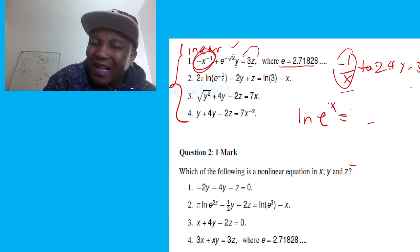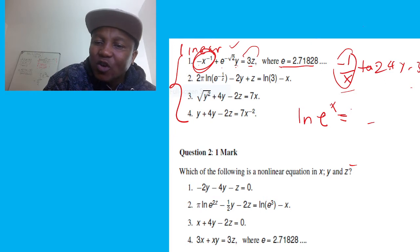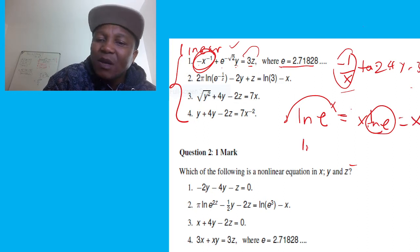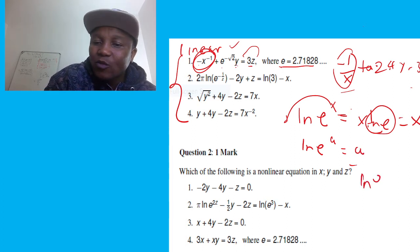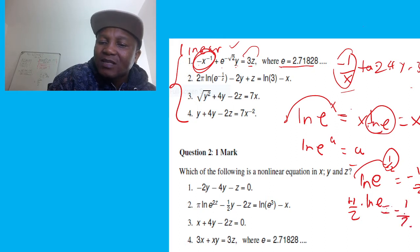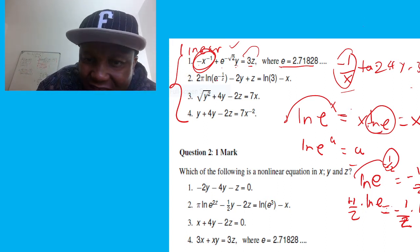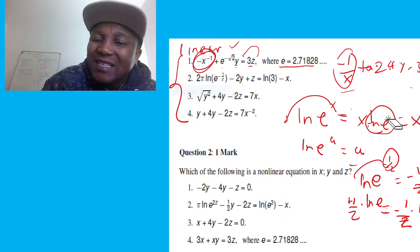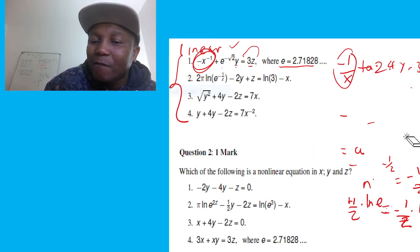For the second equation, note that ln(e^x) = x, because the natural log and e cancel. So if someone gives you ln(e^a), that equals a. Similarly, ln(e^(−1/z)) equals −1/z, because the ln of e equals 1, so −(1/z) × 1 = −1/z.